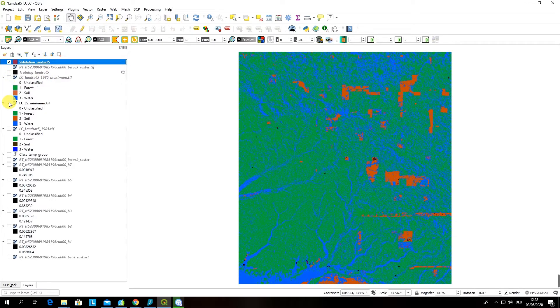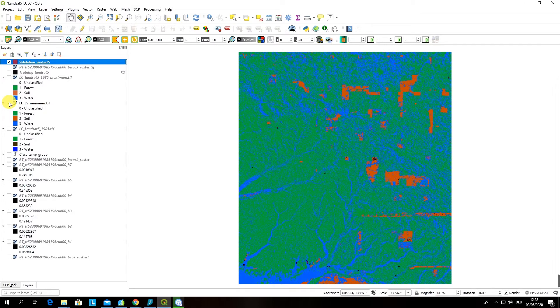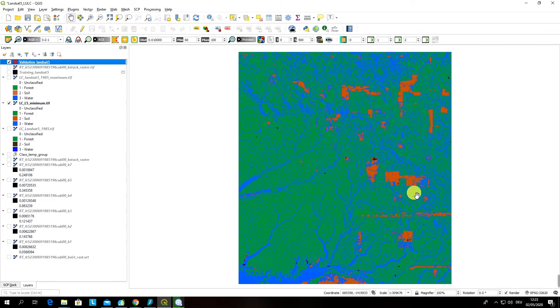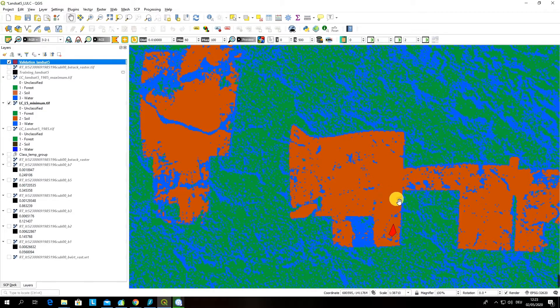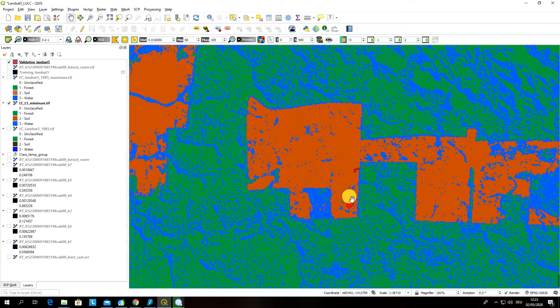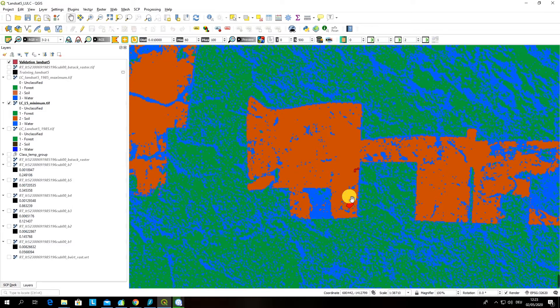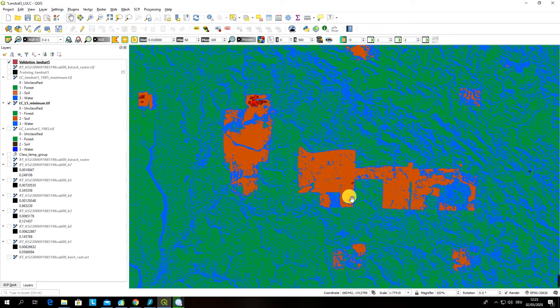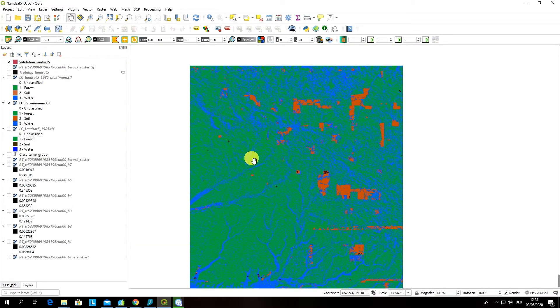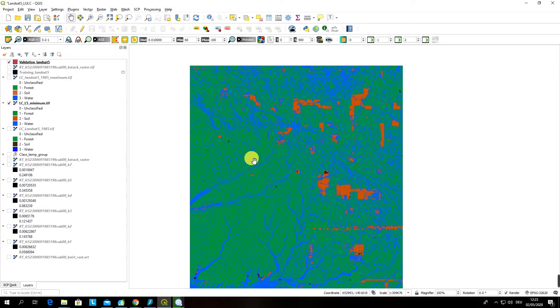In such a way you can also see where exactly your validation data is located in your image. If you zoom into the image you can see where the polygons that you have selected for validation are located.